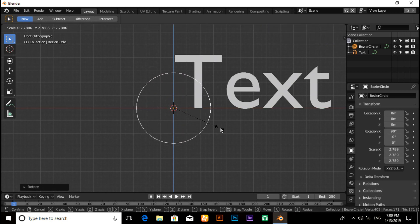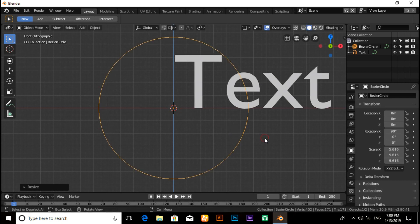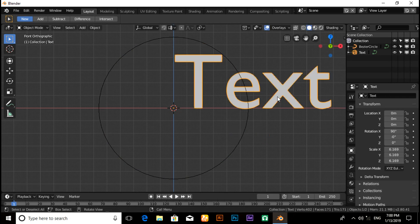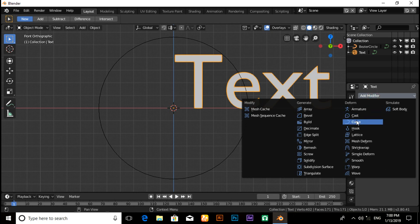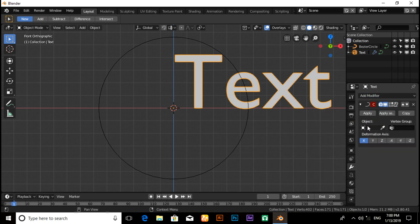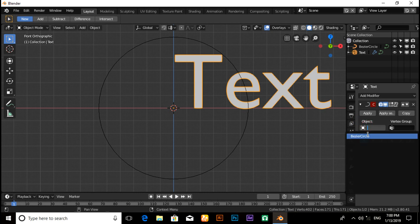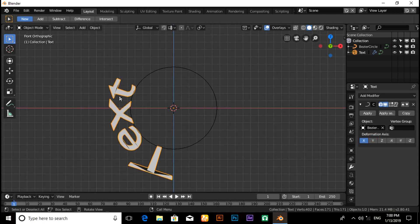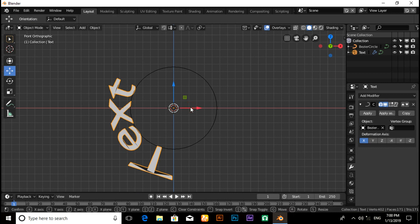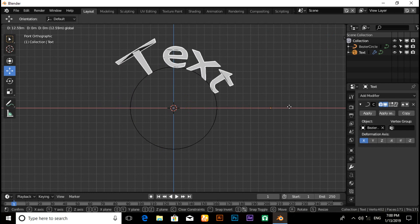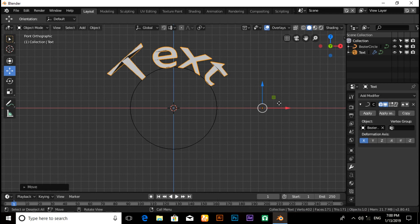Now click on the text, then click on Modifier, then Add Modifier, then click on Curve. Under the Object section, select Bezier Circle. Now click on Move and pull the X axis arrow.